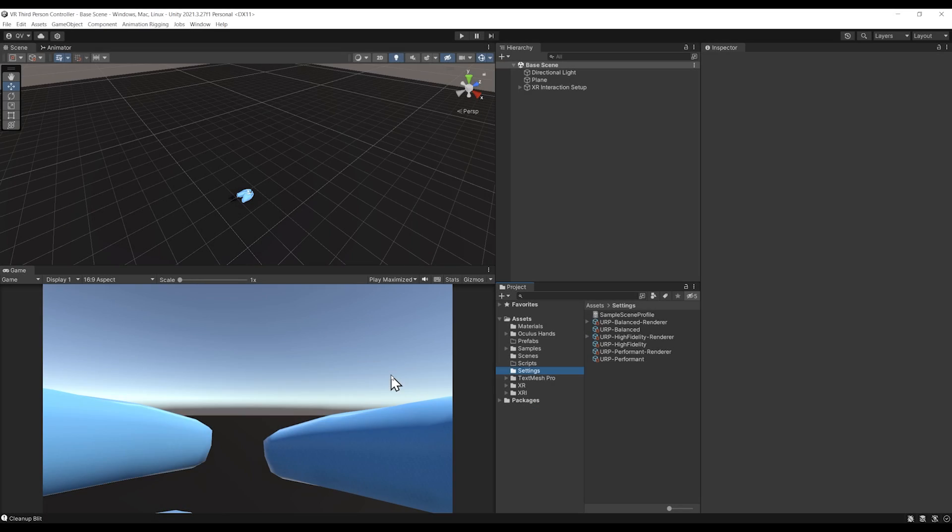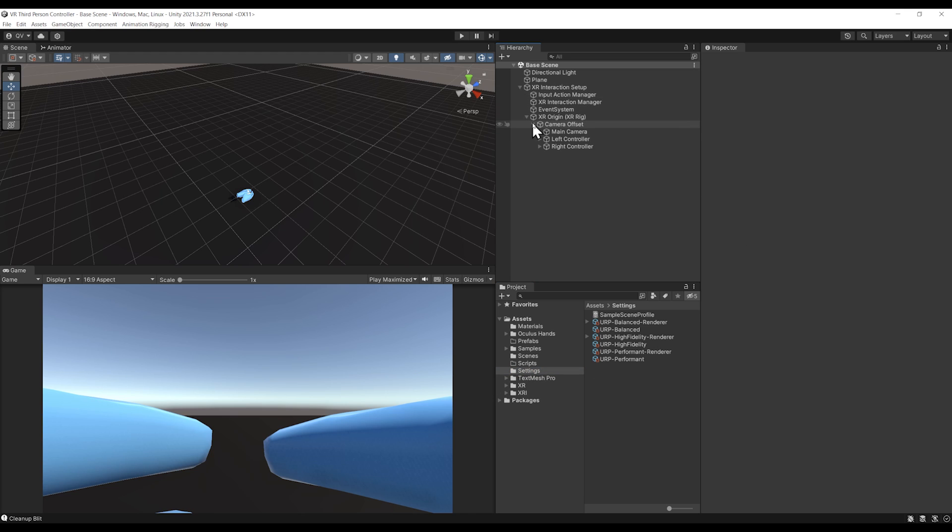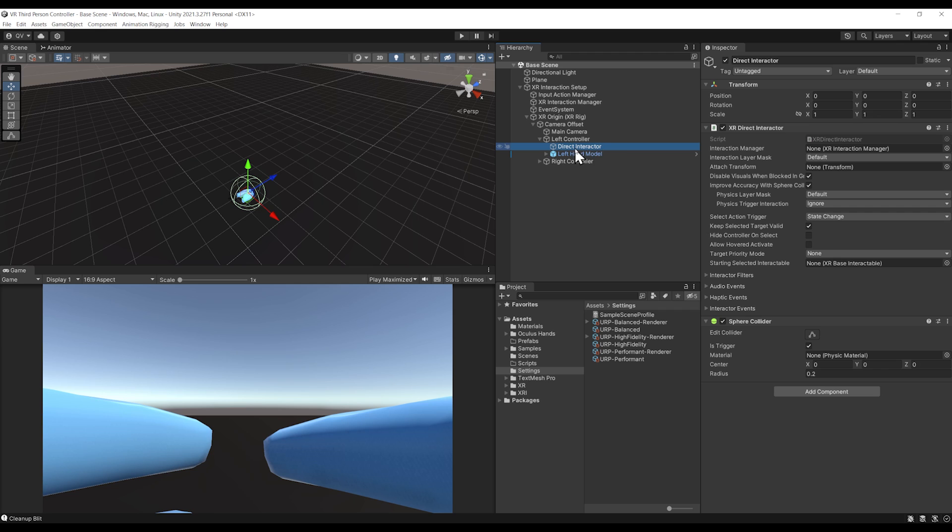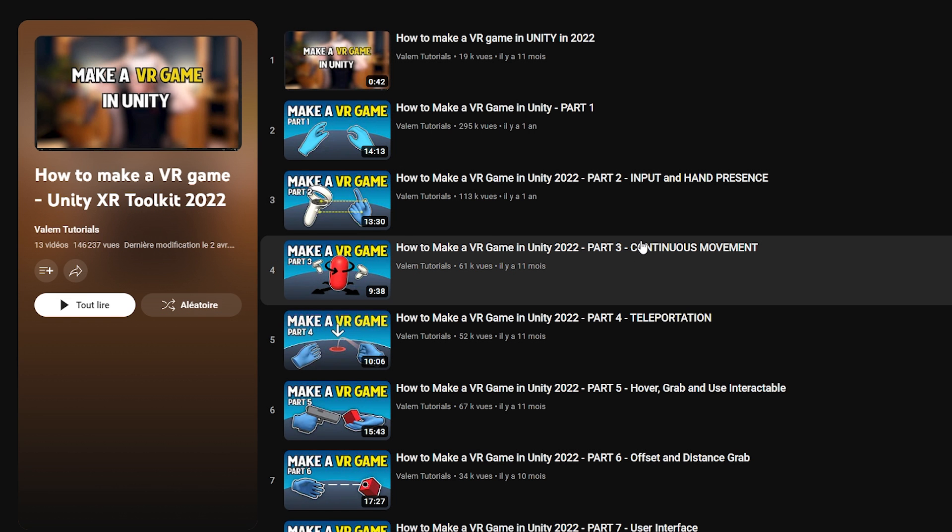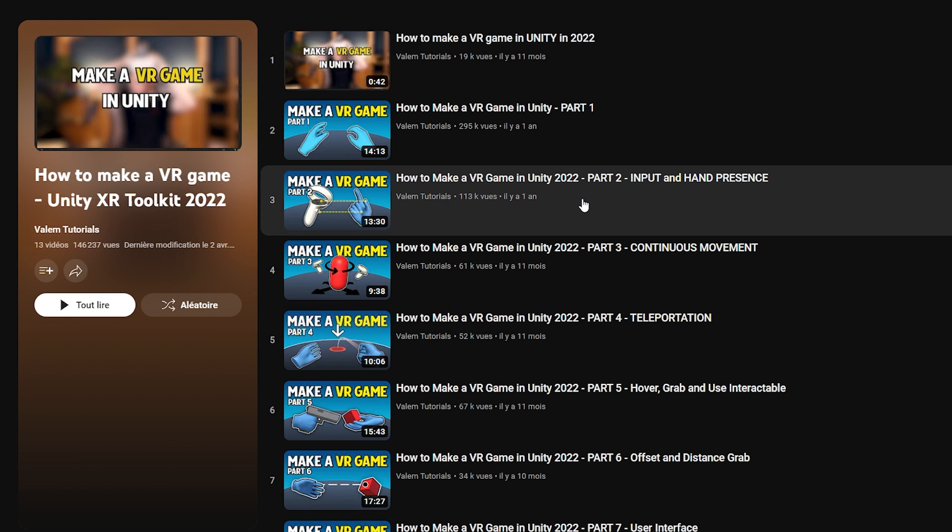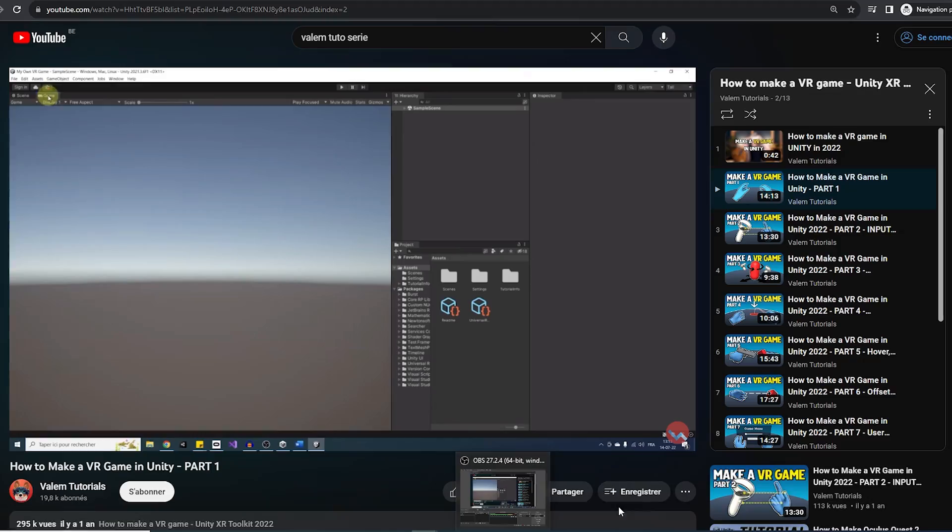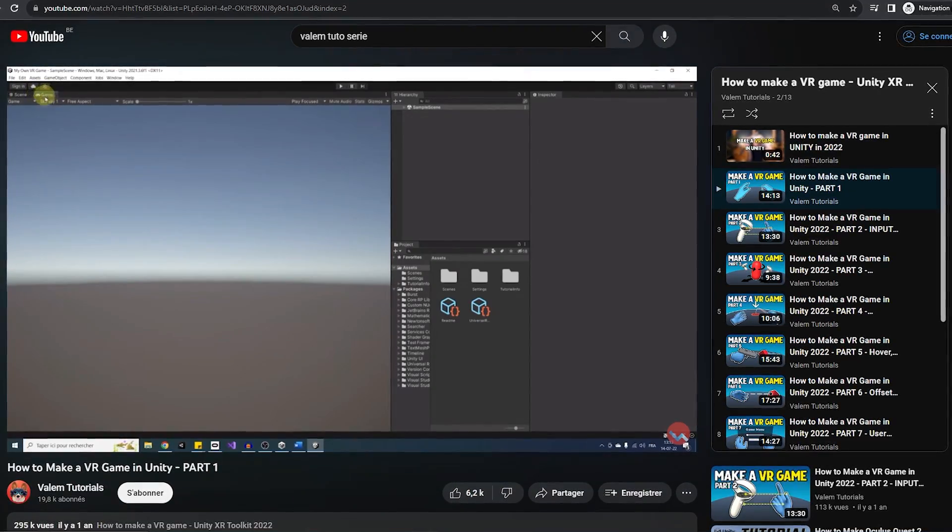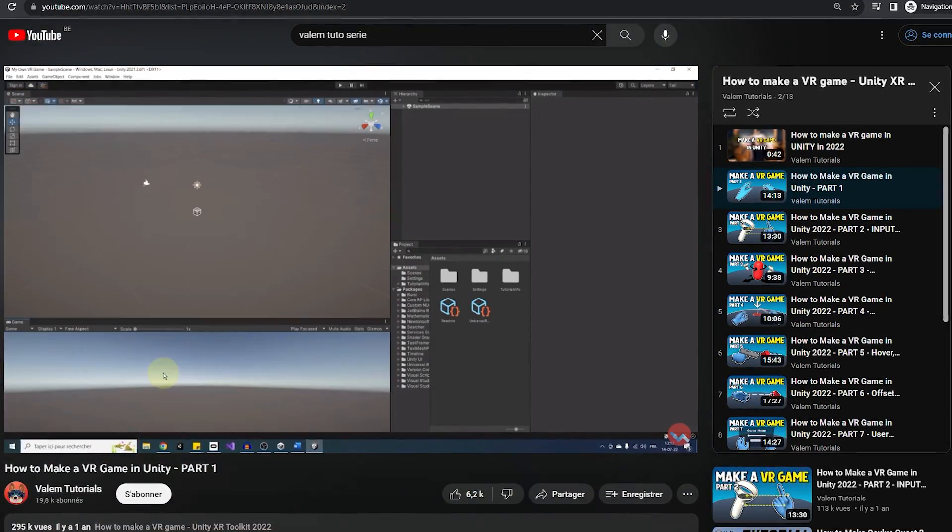Here I am in a very simple Unity project. I've already done the VR setup with hand presence and with a direct interactor to grab objects. If you don't know how to do this yourself, go watch the first three episodes of my tutorial series on how to make a VR game in Unity.